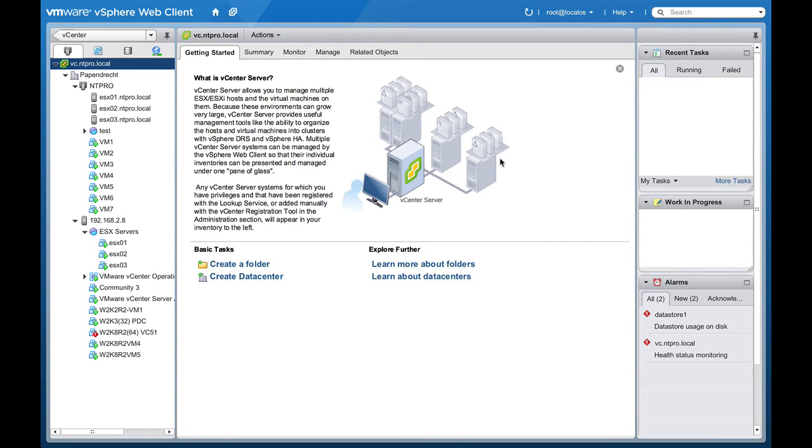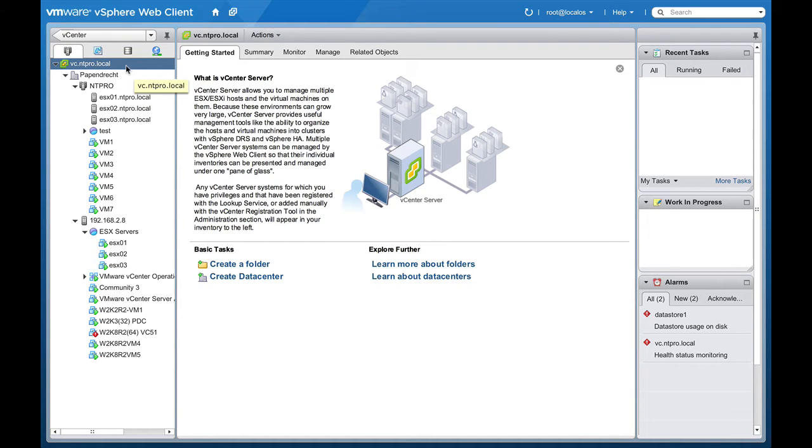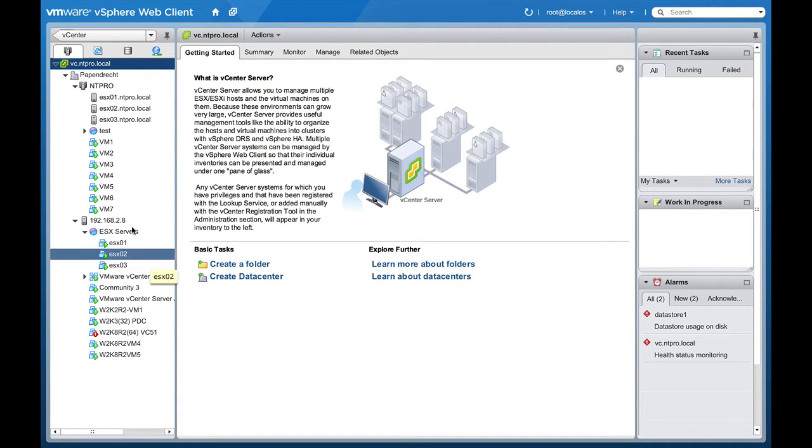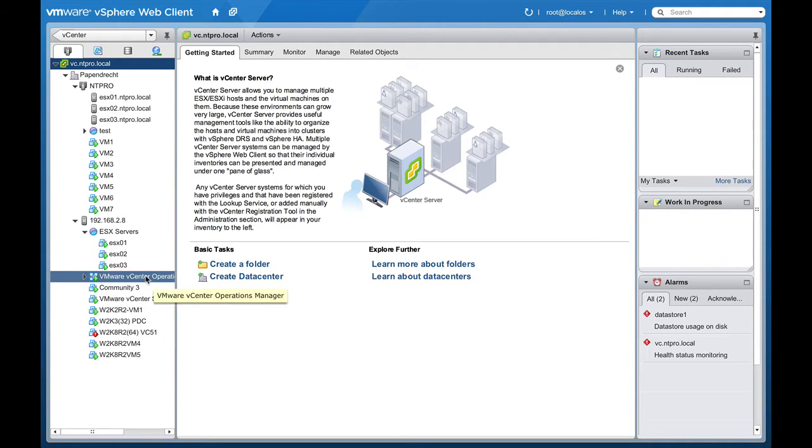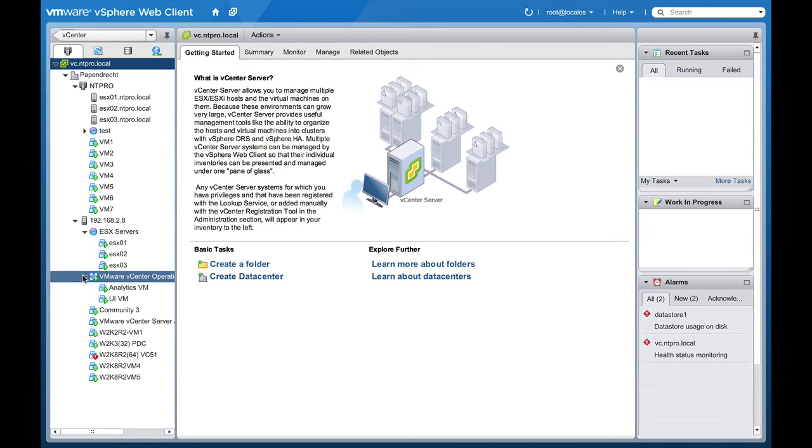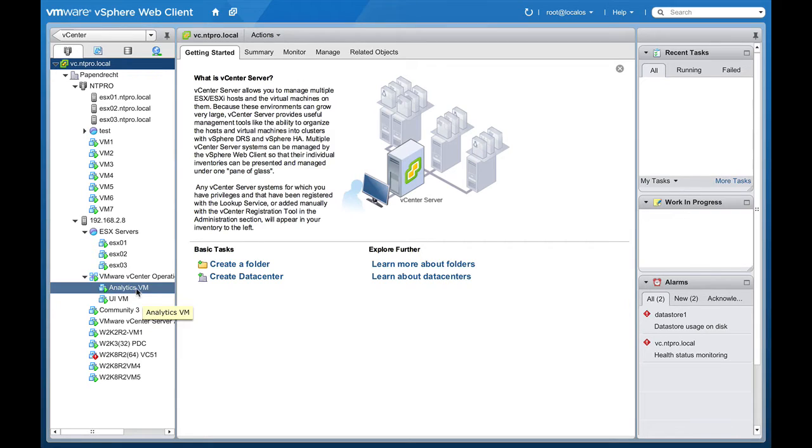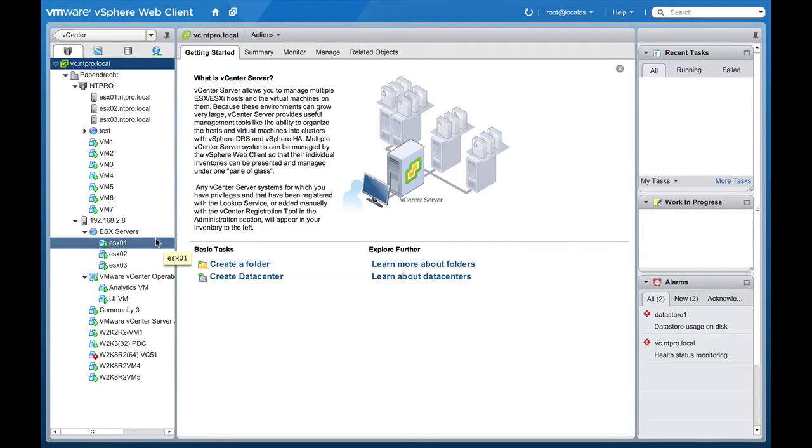First of all, I'm logged on with my web client to my vCenter server and both the vCenter server and vCenter Operations are running in a virtual appliance. The vCenter Operations vApp has two virtual machines in it, the Analytics VM and the UI VM, and I already registered the plugin of vCenter Operations at the vCenter server.